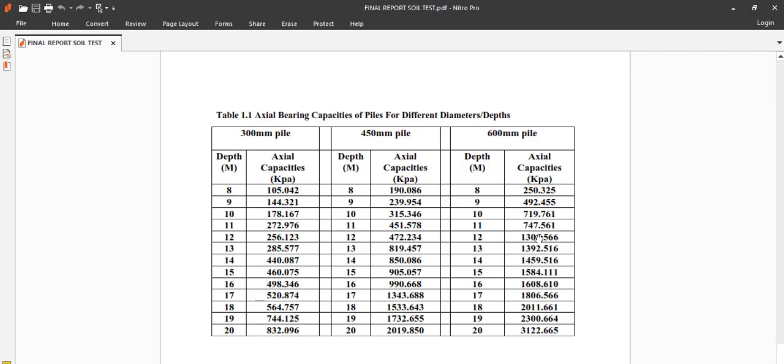So if you look at 12 meter depth, for the pile of 600 diameter, we are having 1340 kilonewtons. That is the load this pile can carry. Safe working load. While for 12 meter depth with 400 mm diameter we are just carrying 472, while if you are using 300 mm diameter you will be having 256 kilonewtons.